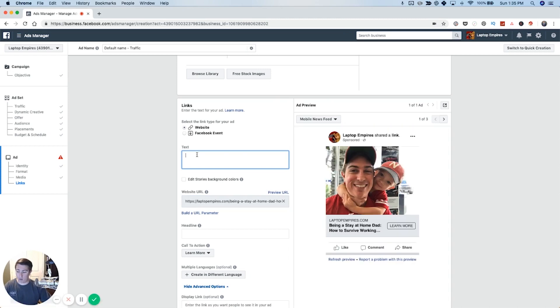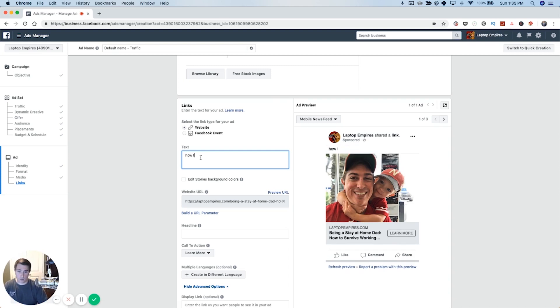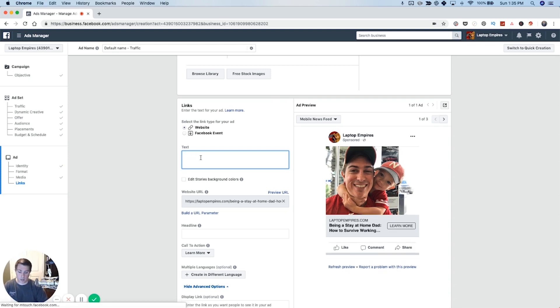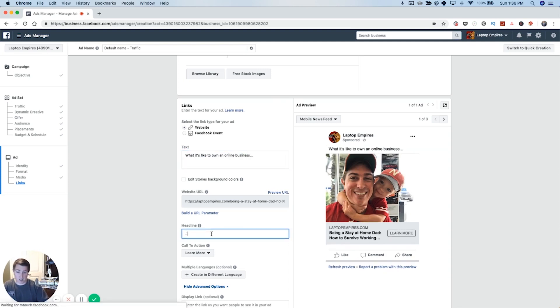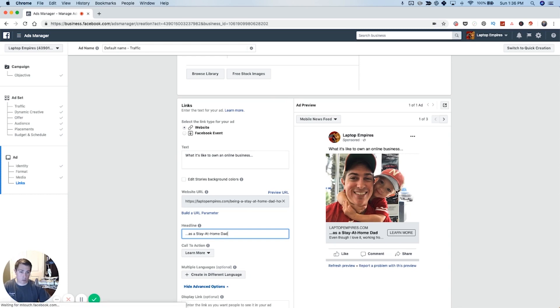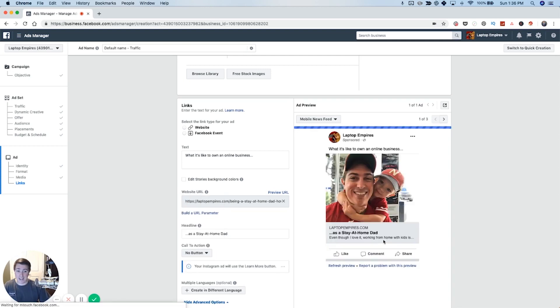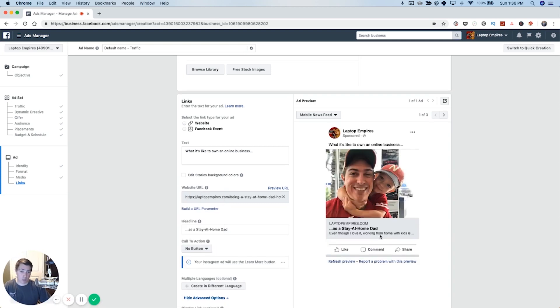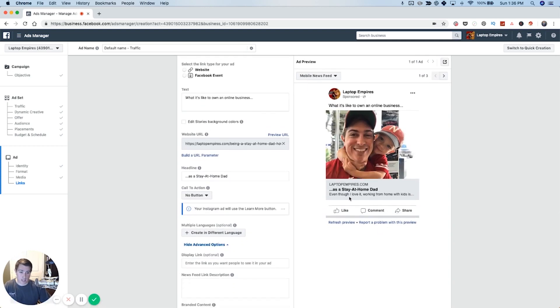And so I'm going to go ahead and say something like, what it's like to own an online business. And then I'm going to do the same thing on the headline as a stay at home. That perfect. And so real short has the image. I'm going to remove the button so it looks like a native blog post. And then we have this text down here.